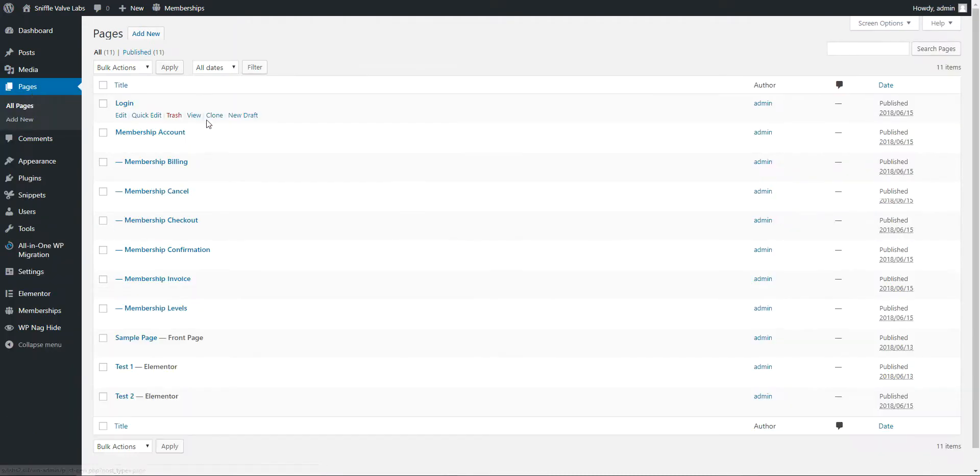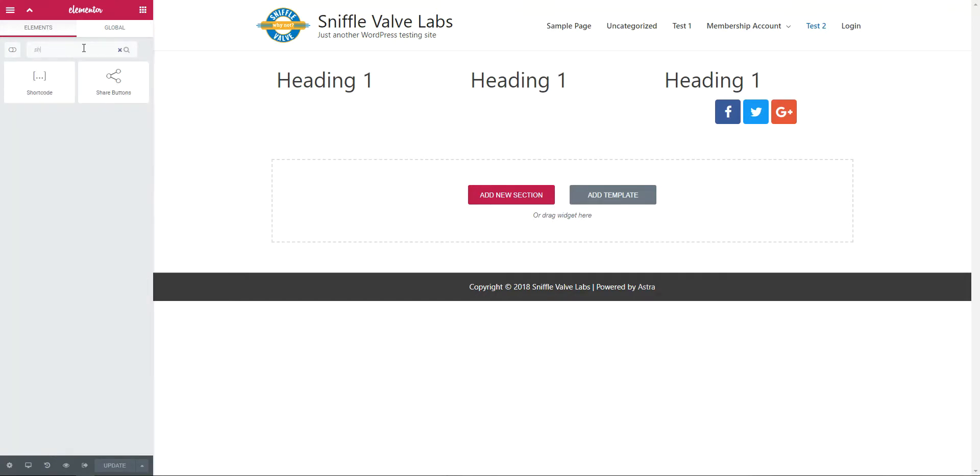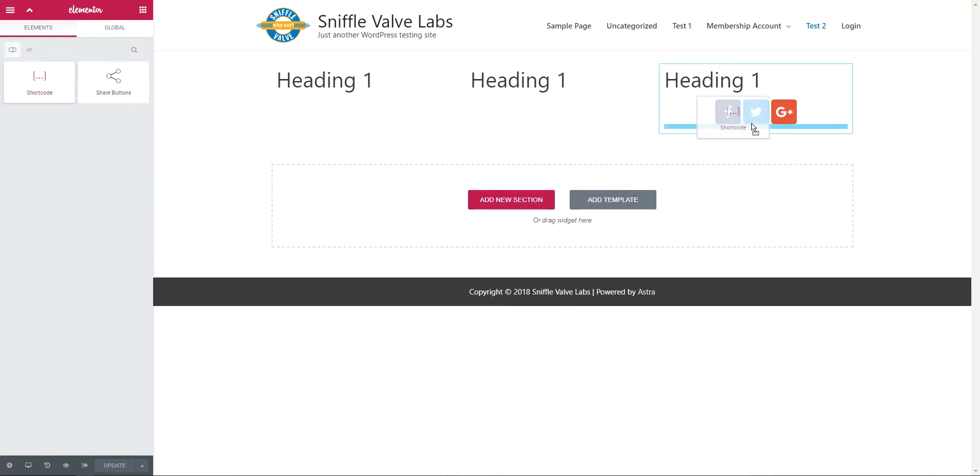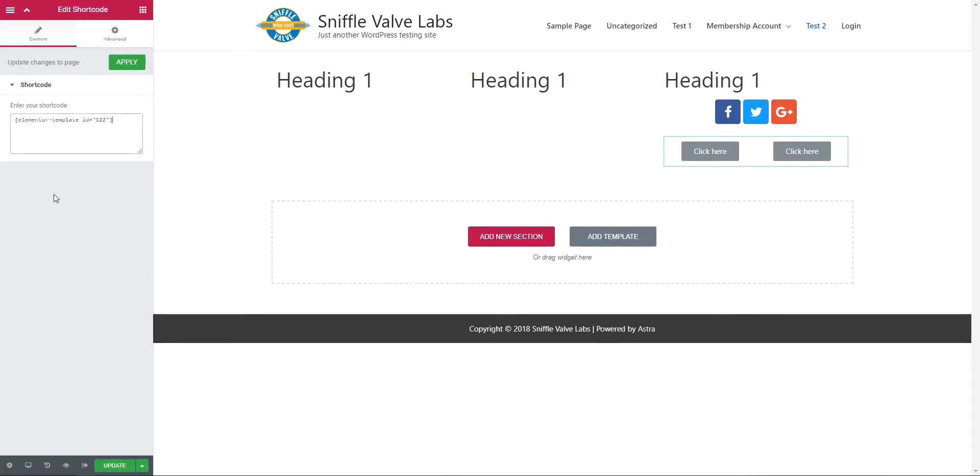Back to the page. Look for the shortcode widget. Place it there. And paste in the shortcode.